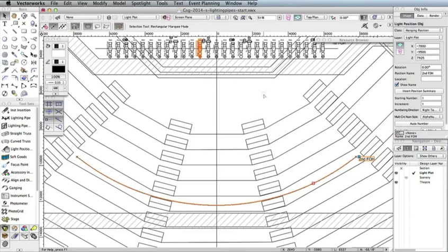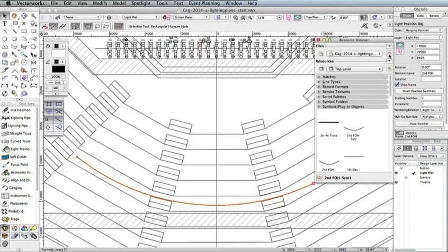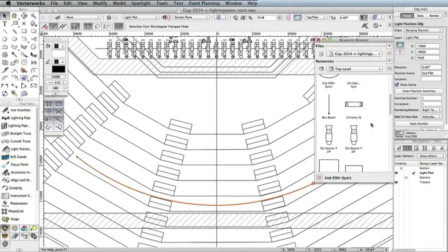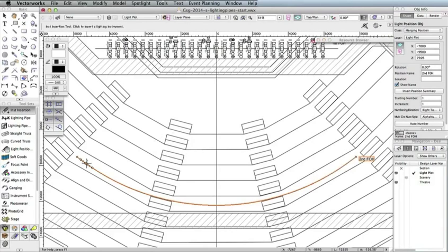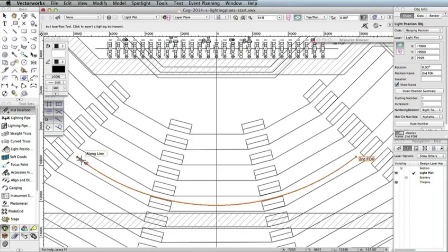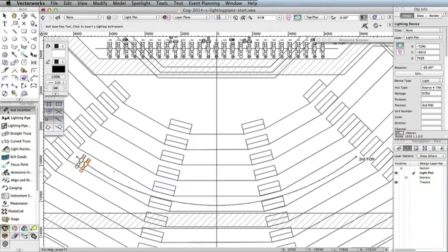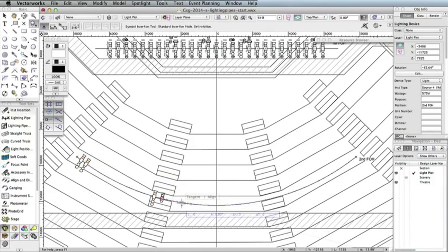Next, we'll add lights to our newly created light position. To do this, go to the Resource Browser and the Home icon to view the resources for your current document. Then, double click the symbol ETC Source 4 19 degrees to activate the Lighting Instrument tool. Now, click the left side of the light position by the locus point. Rotate the light toward the stage as shown here. Then, click again to set the lighting device. Repeat these steps to place four more lights along the light position as shown here.